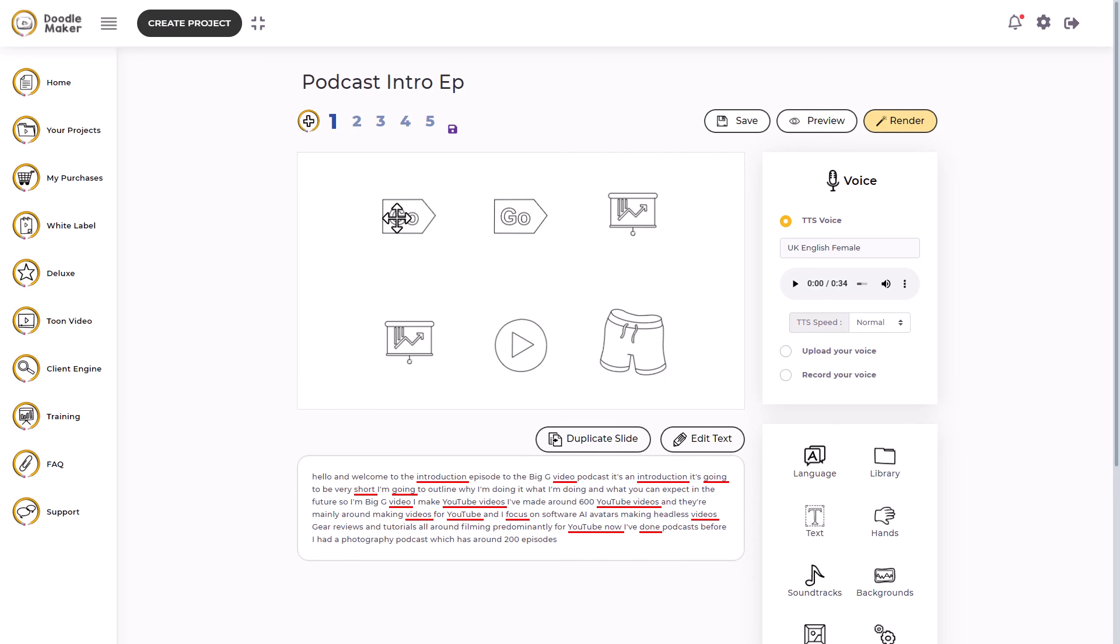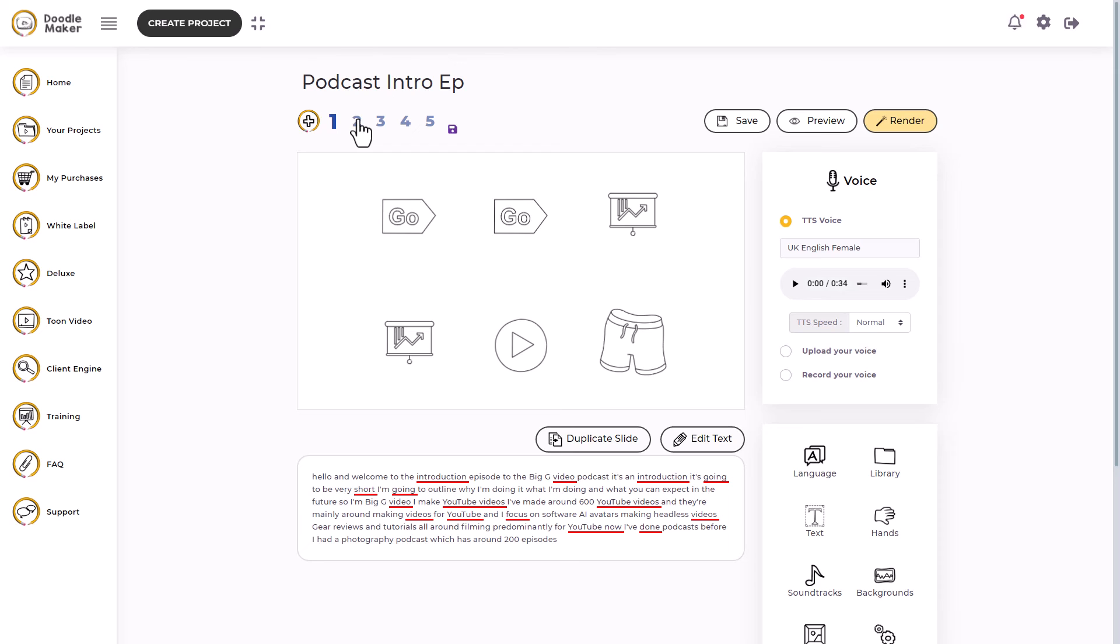So on our slide one, we've got some assets put in. It's put in some assets for us, much like it did before when I typed my script in. So all it's done really that's different is it's retrieved the transcription from YouTube and then just put it through its routine of putting things on that are loosely related to what it said.